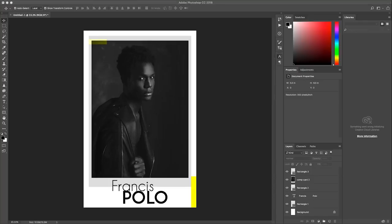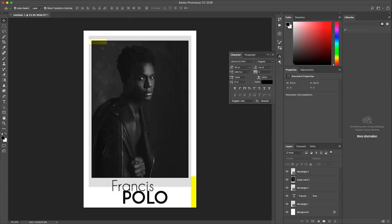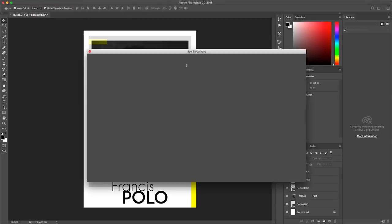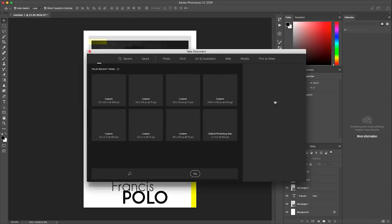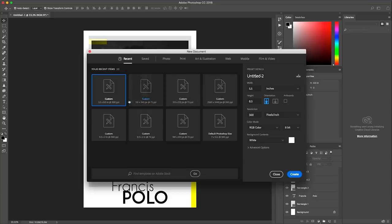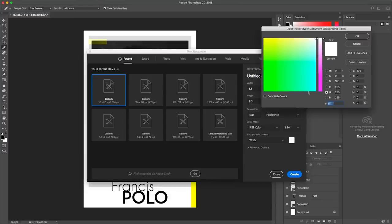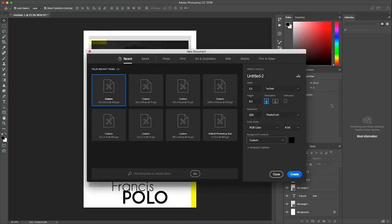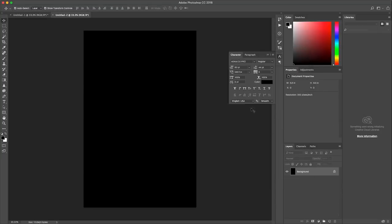All right guys so now for the back of the comp card. What I'm going to do is I'm going to hit file new. Same settings, usually Photoshop should save the settings as last time. Five and a half by eight and a half. But what I'm going to do this time around is I want to actually make this a black background. Obviously black is six zeros in hex code, you hit ok, create. So now we have a black background.